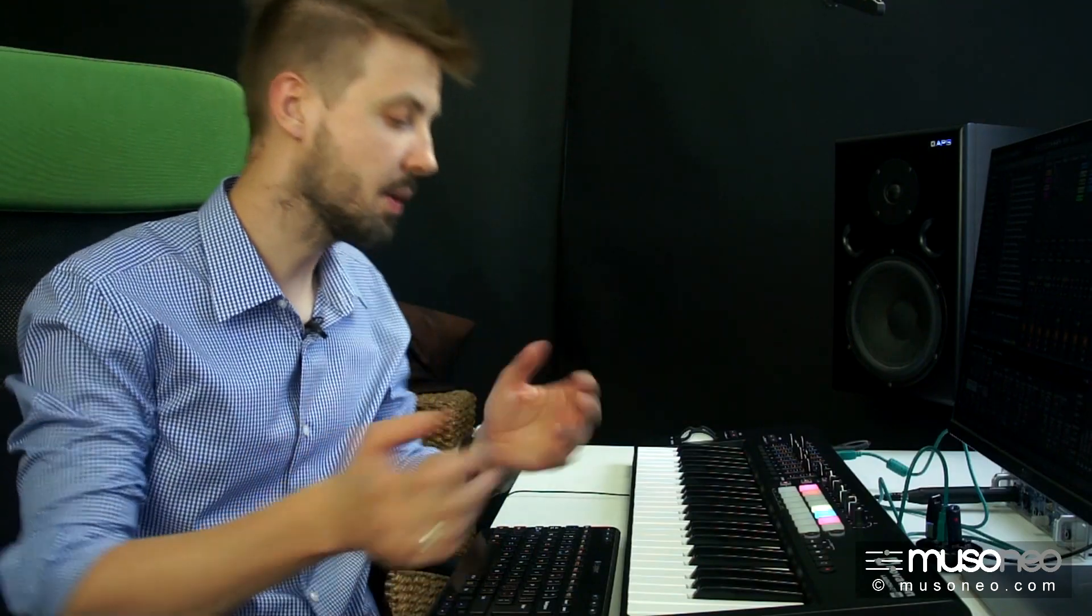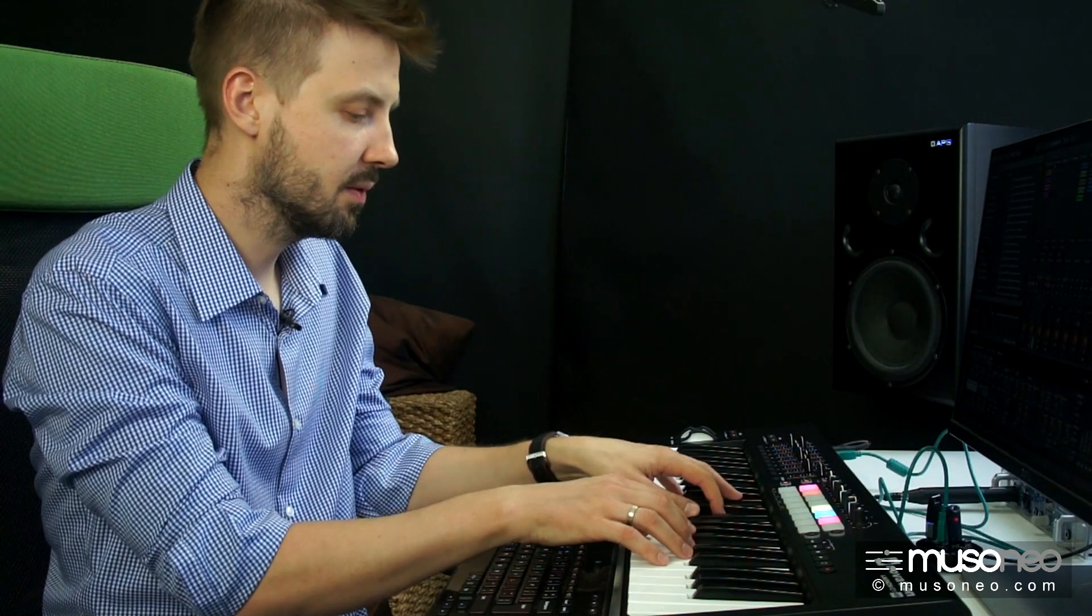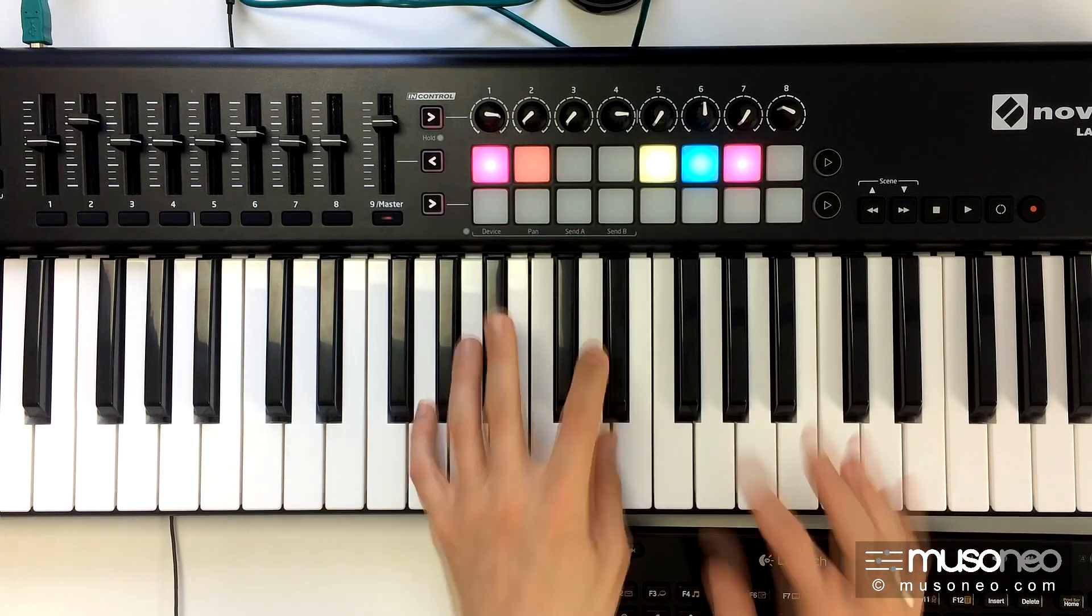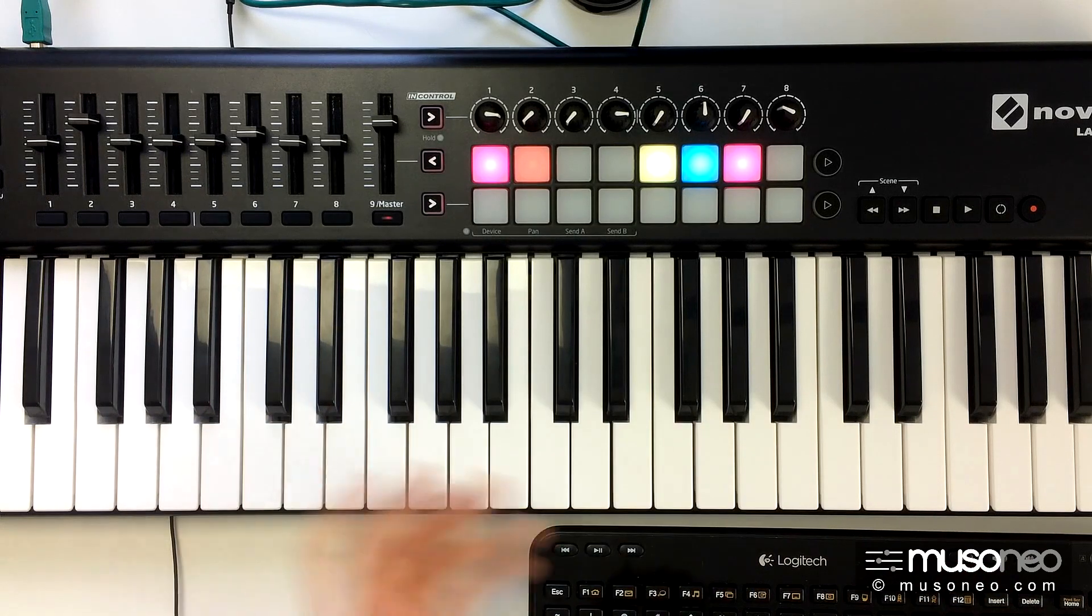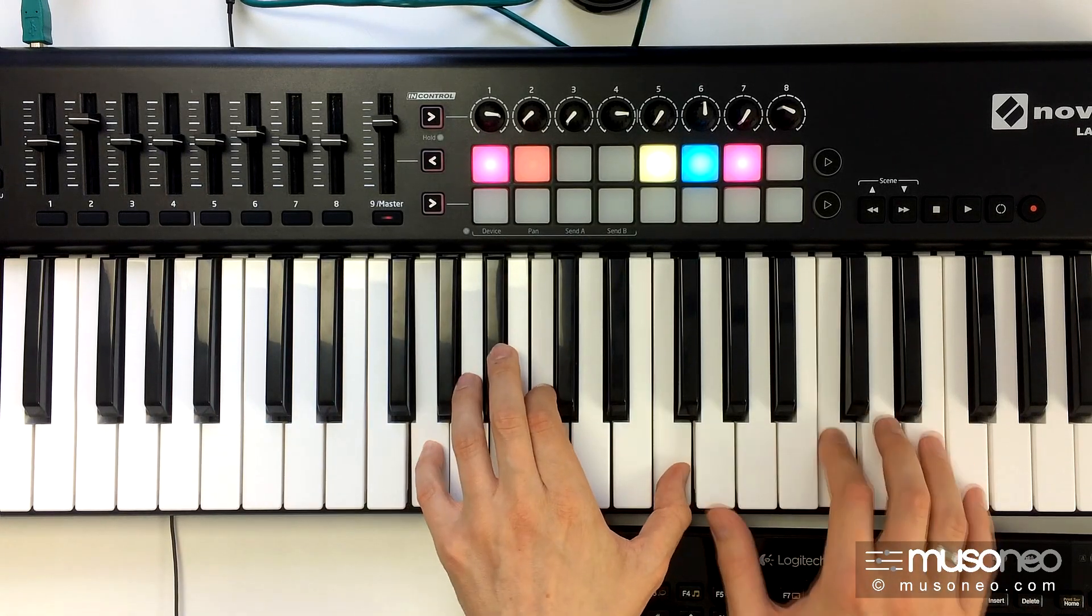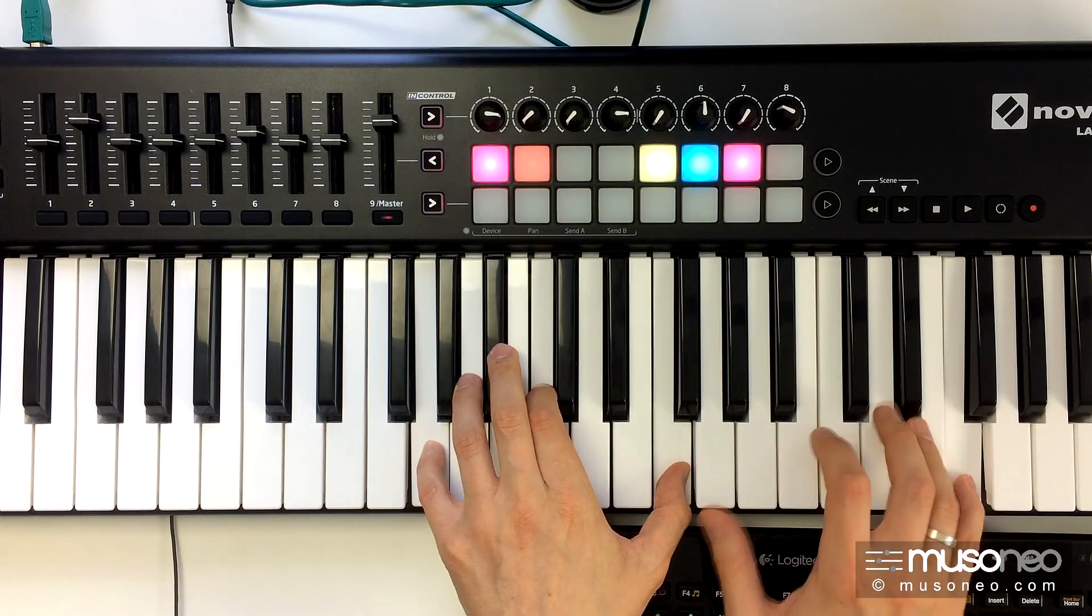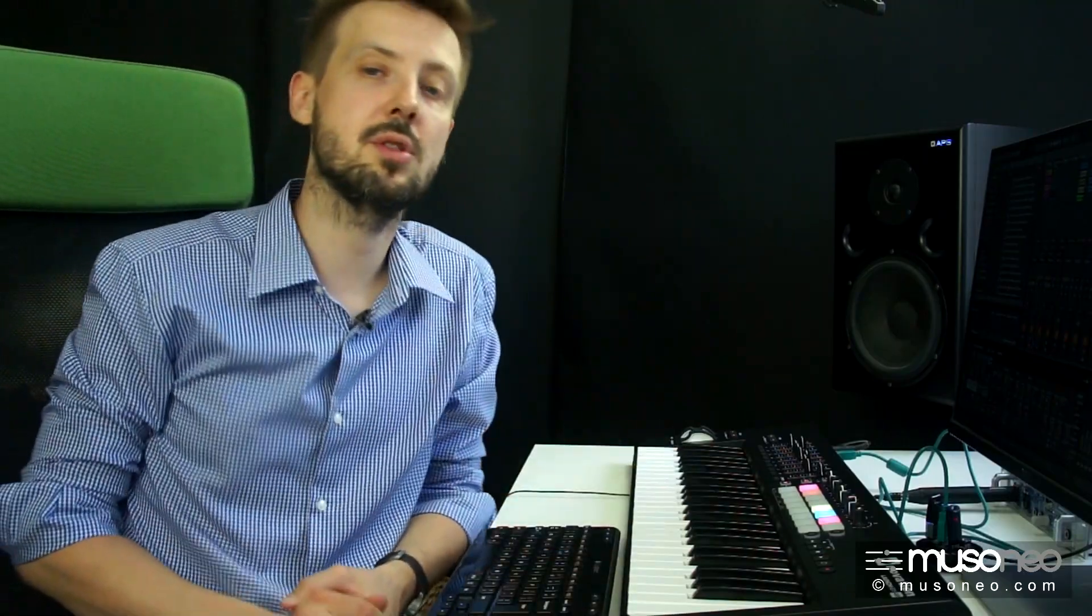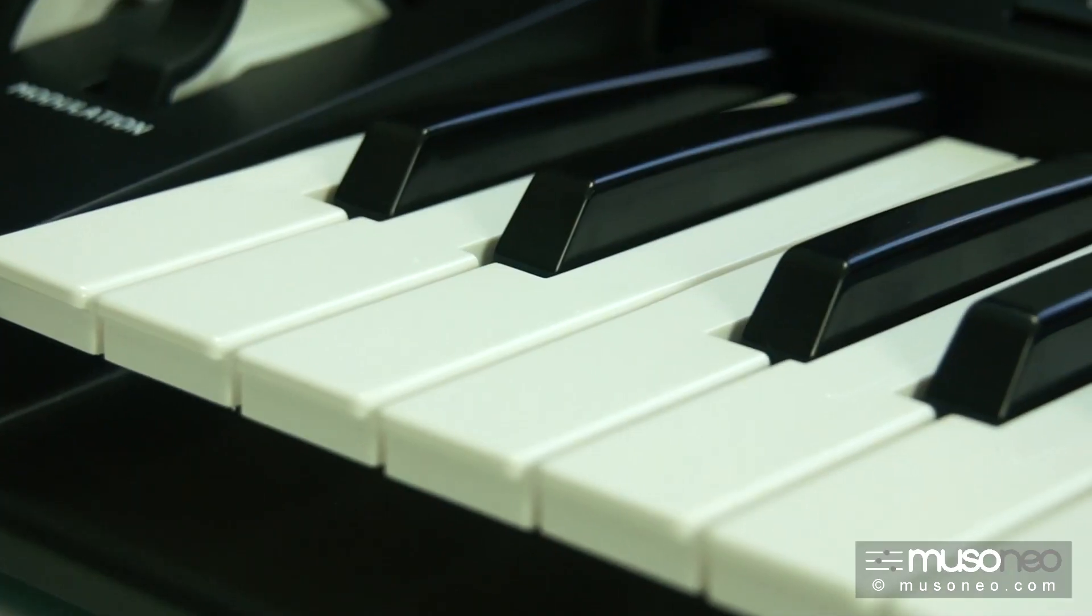Klawiatura Launchkey jest dość sprężysta, jest miękka, ale nieprzesadnie, no i przede wszystkim jest bardzo, bardzo cicha. Także myślę, że z powodzeniem mogłaby zostać wykorzystana do produkcji jakiegoś nawet drogiego workstation.